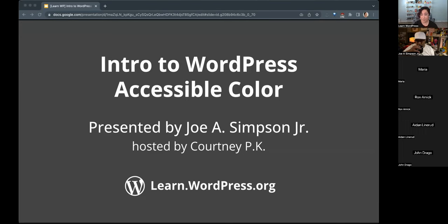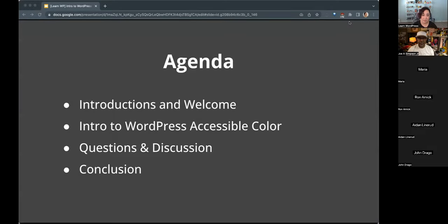We try to do sessions like these daily on a variety of subjects. So if you're just joining us on Learn WordPress Workshop for the first time, welcome. Our agenda today: we'll have some introductions and a welcome, which we're in the process of doing right now. Then Joe will present his presentation, Intro to WordPress Accessible Color. We'll have some time for questions and discussion at the end, and wrap it up with the conclusion.